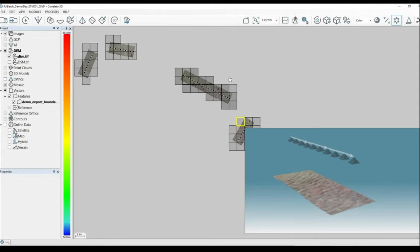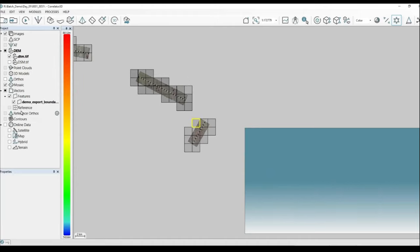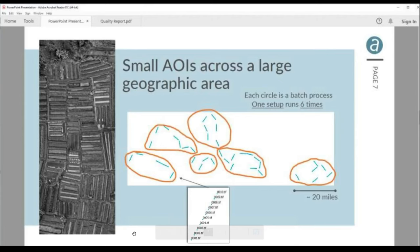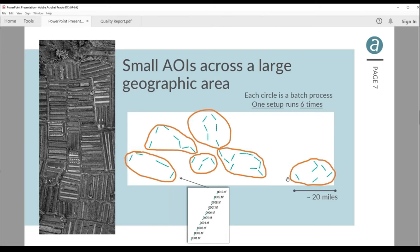All six clusters were daisy chained: after the first was processed, it moved on to the second, third, fourth, fifth, and sixth. Each is a separate Correlator 3D project. Once the first is done you can start QC and bring that exported imagery into your GIS software while the workstation continues processing the remaining projects. With multiple workstations you can start dividing work for even more efficiency.